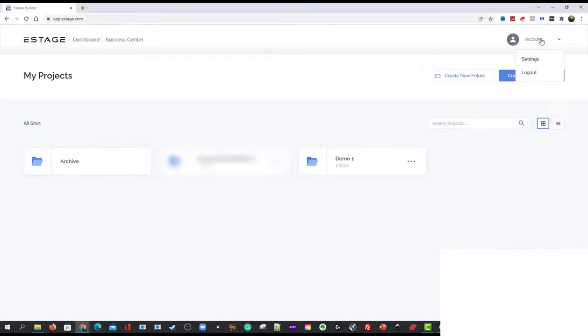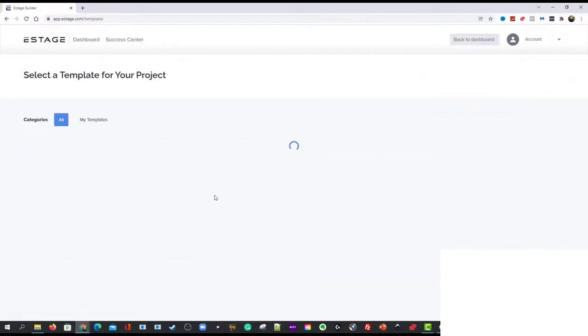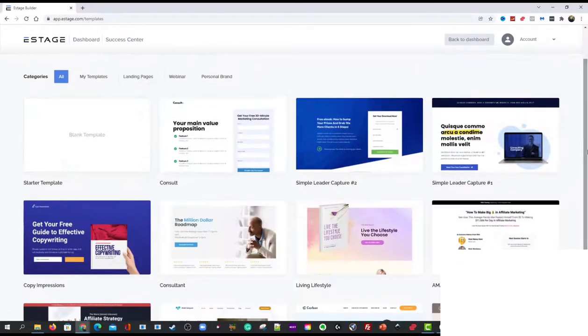Over here you can come and look at your account settings. But you can also turn them into, like kind of create a new project with a bunch of templates.